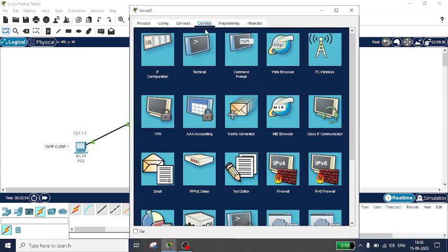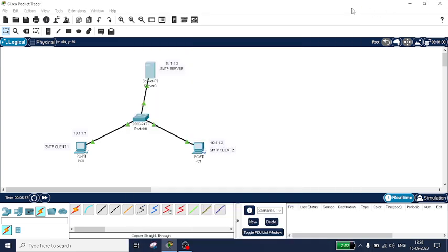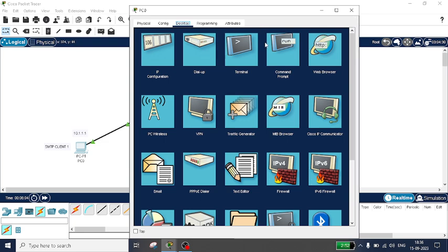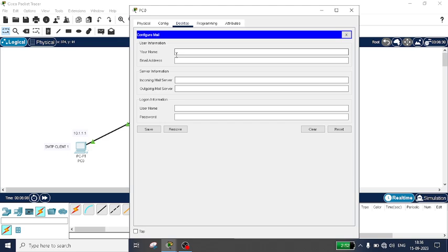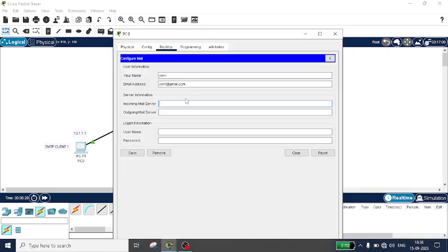Now I will configure the email clients. Click on PC0, go to Email. Enter your name — I am giving my name as Eri — and the email address as eri@gmail.com. The incoming mail server is 10.1.1.3 and the outgoing server is also 10.1.1.3. Username is eri and the password is also eri. Save it.